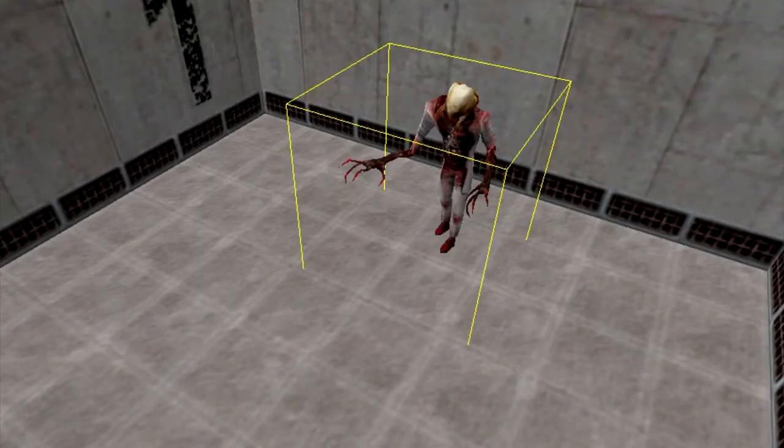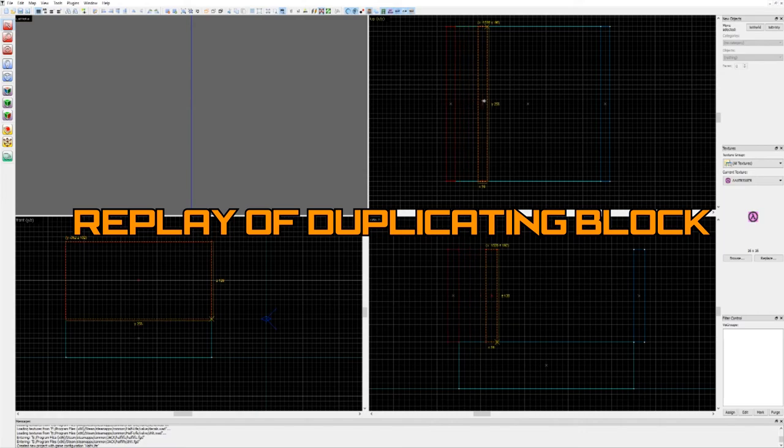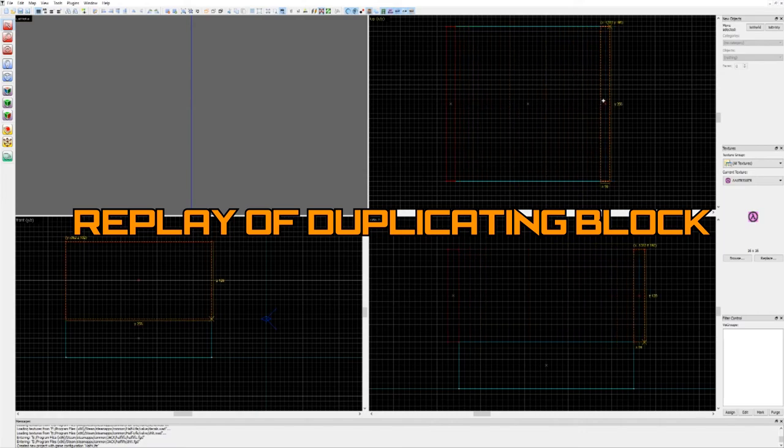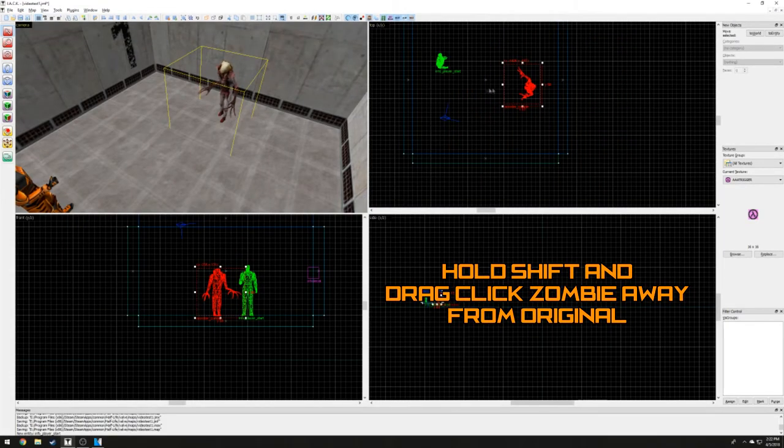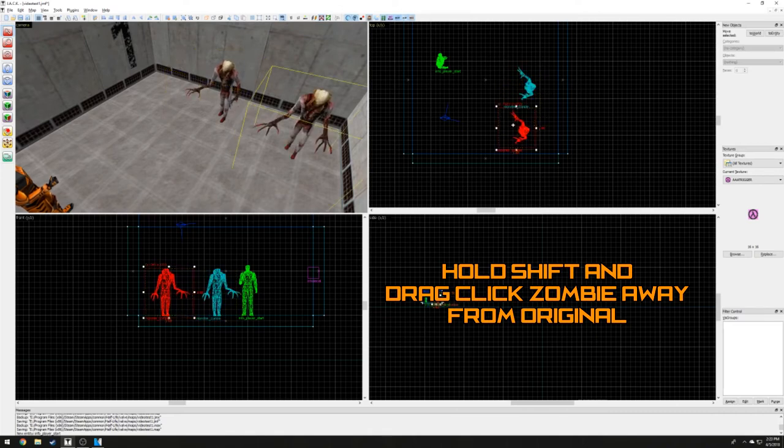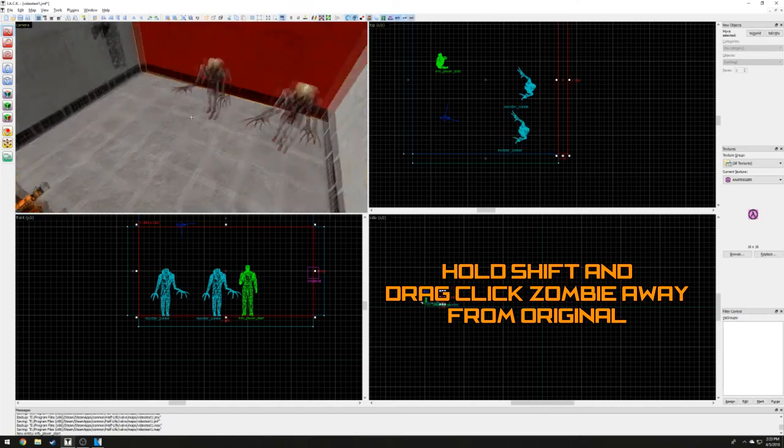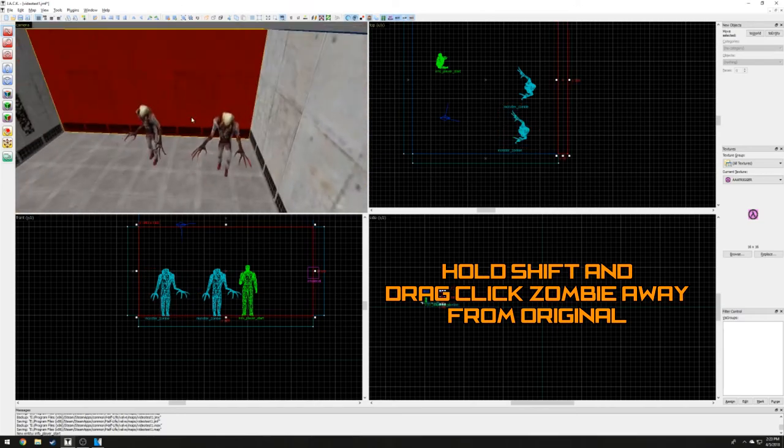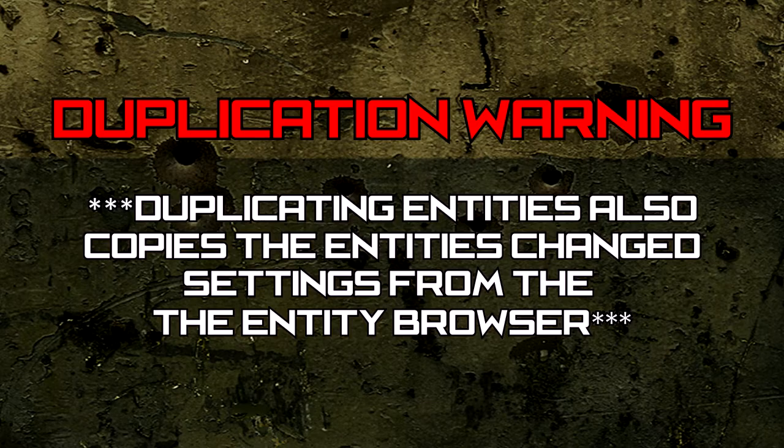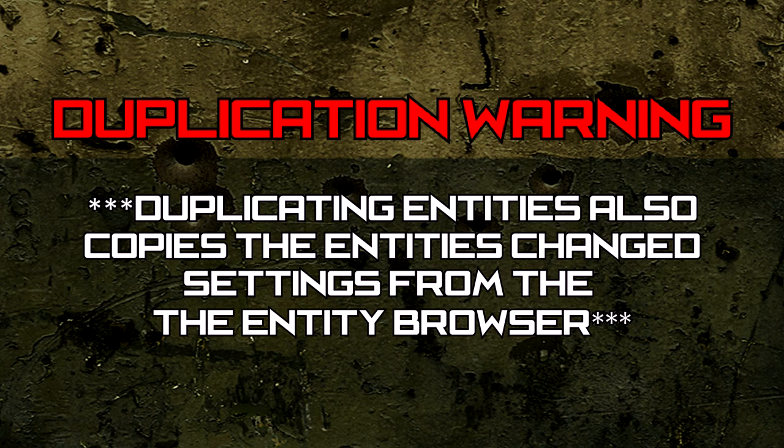Now that one zombie is placed, let's place another fast. We can quickly duplicate any entity just like we did in the first episode with blocks. Hold down shift and drag click the entity, in our case the zombie, away from the original. This comes in handy when we're placing multiple of the same things. However, duplicating also copies the settings, so be mindful when duplicating an entity.